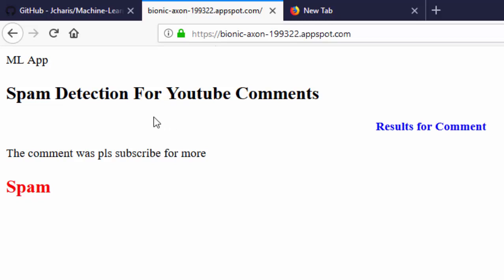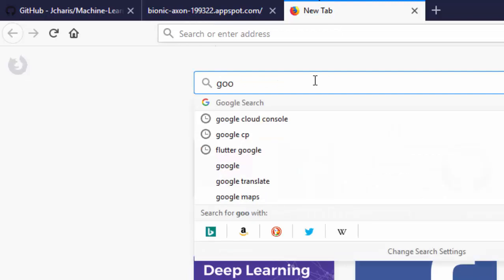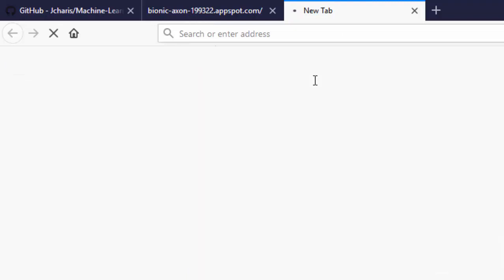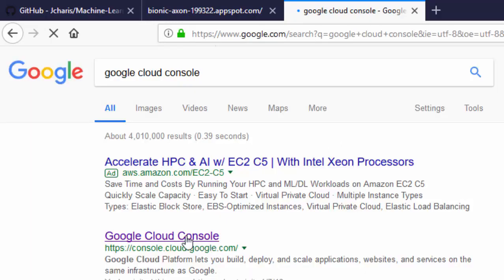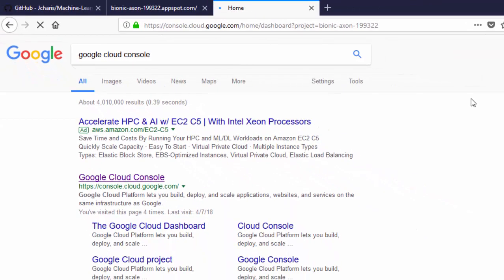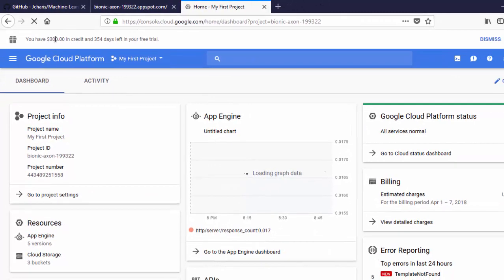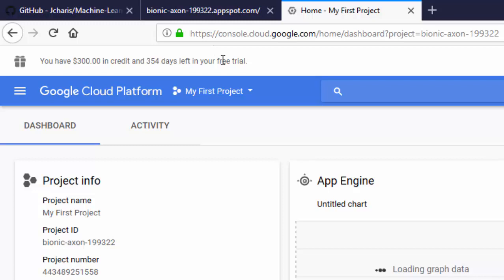We'll be trying to deploy the machine learning web application we created into Google Cloud Platform. First of all, you need a Gmail account. Go to Google Cloud Console — if you already have a Gmail account it's quite easy. The only thing required is your credit card, but they won't deduct any money. They give you $300 free credit which lasts for one whole year as a free trial.